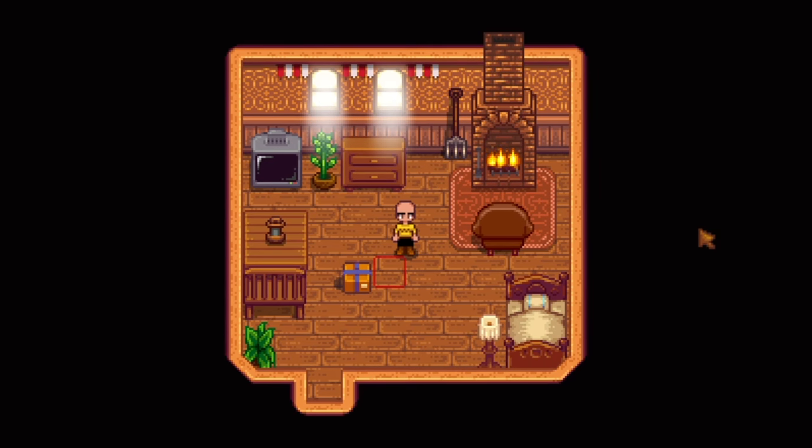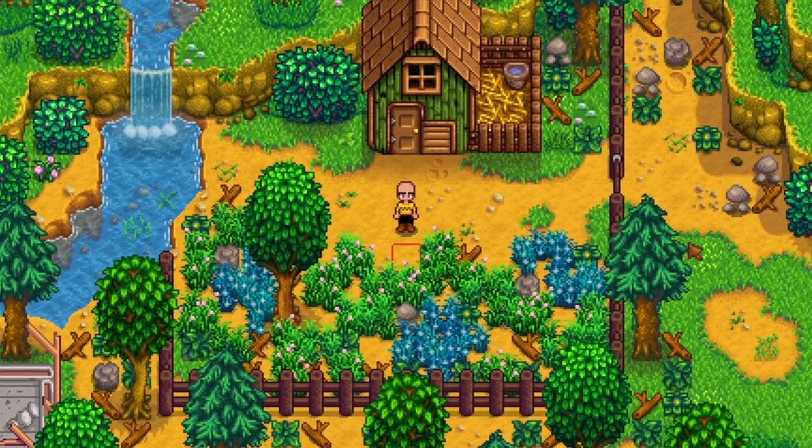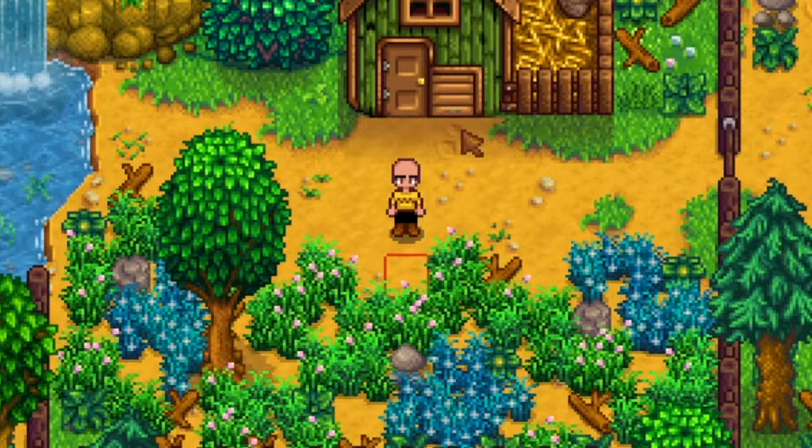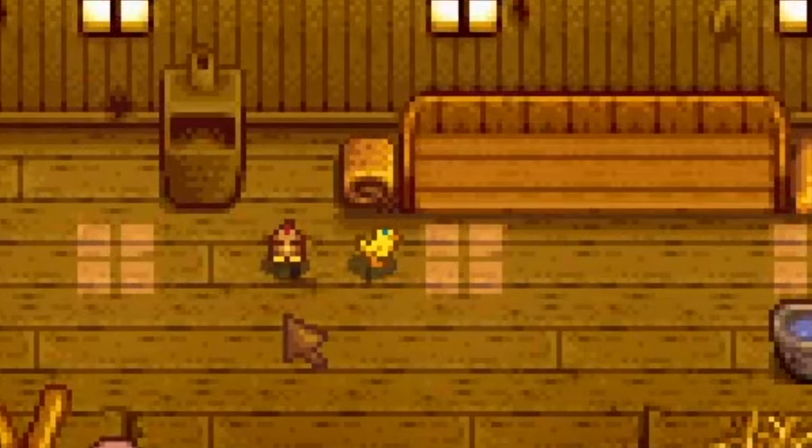Stardew Valley 1.6 added so much new content, including a brand new farm. You start with a coop. It's pretty cool.